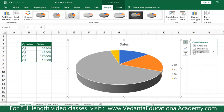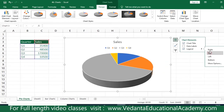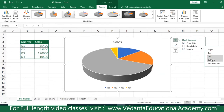To get the legend back, simply re-check it from the plus sign. The legend entries will reappear on the right side. If you want to reposition the legend, you can choose to place it on the right, top, left, or bottom — that is your choice.